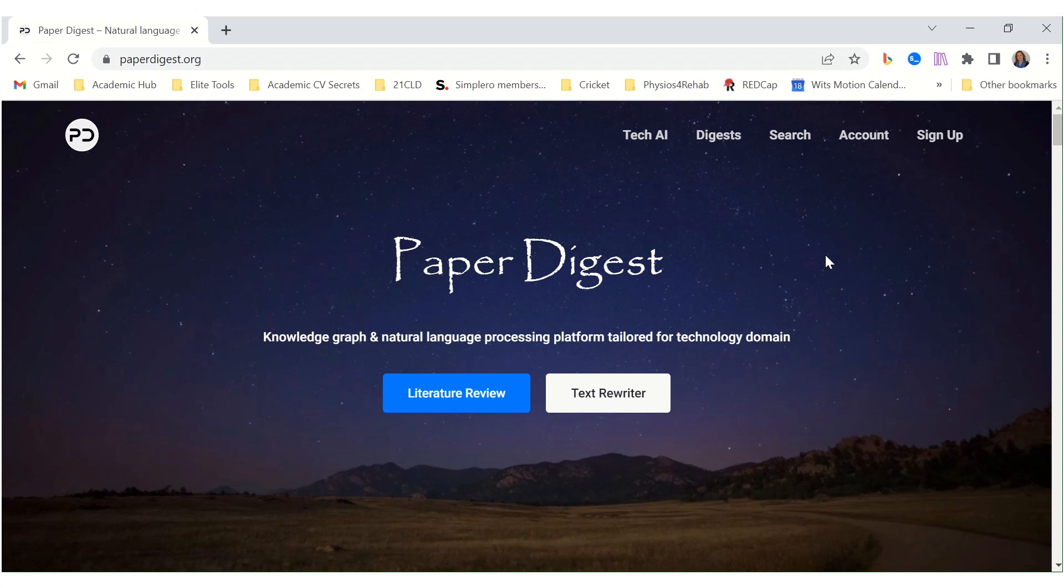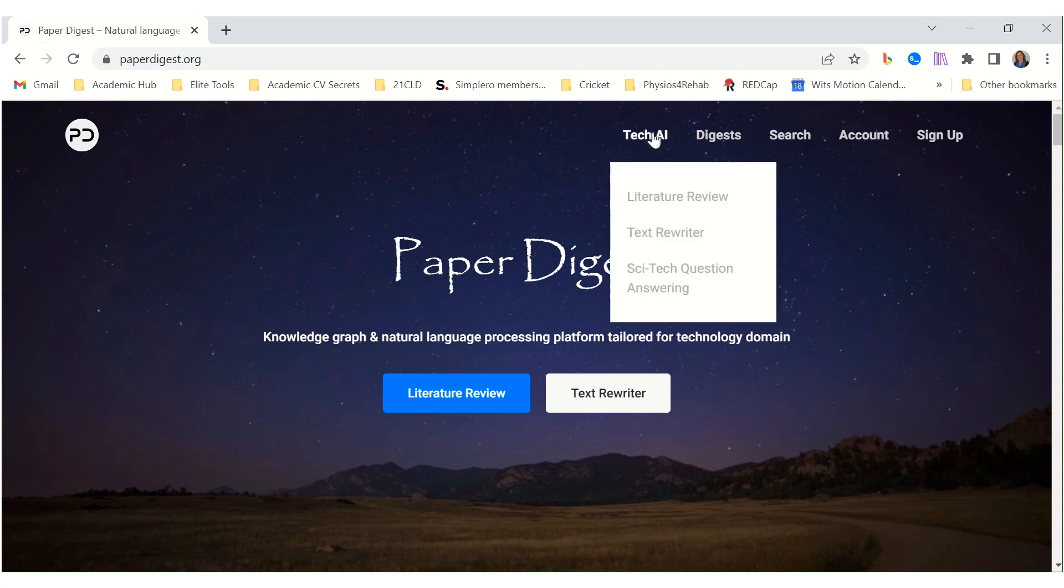PaperDigest.org. This is an interesting tool. It gives a few tech AI options.